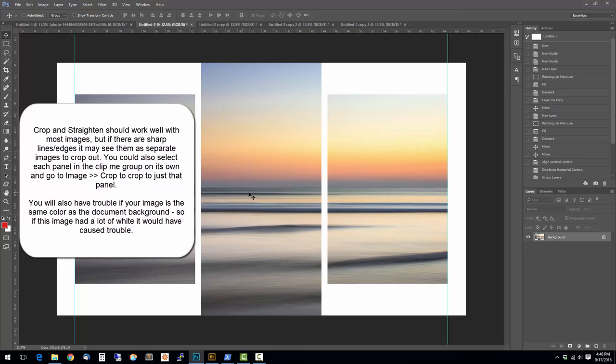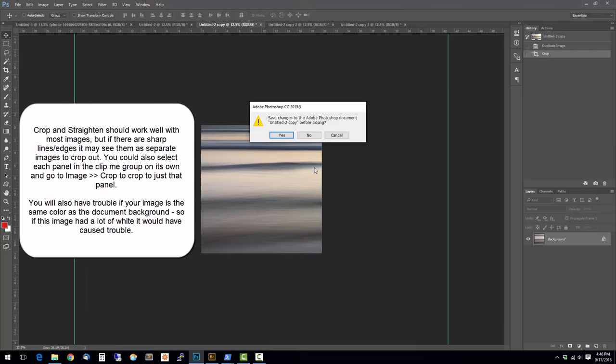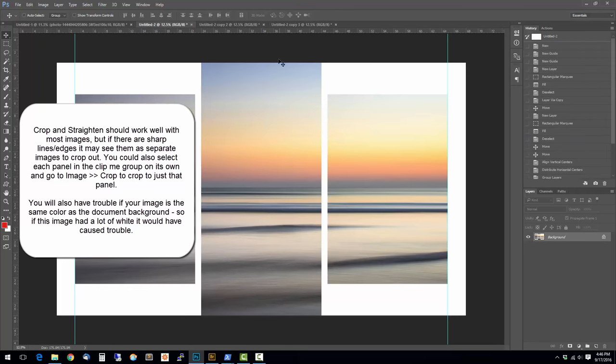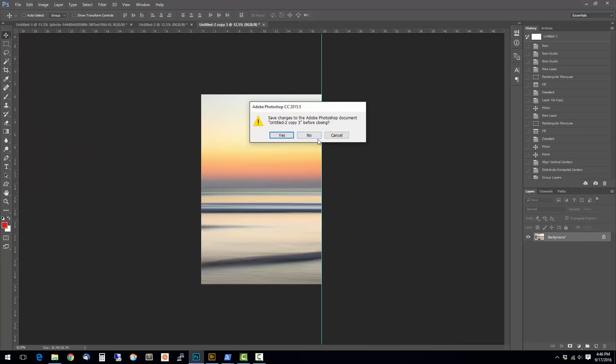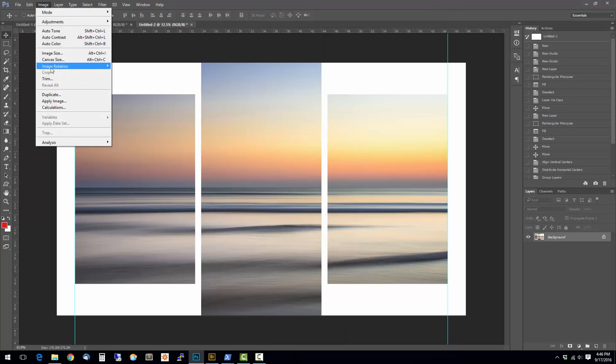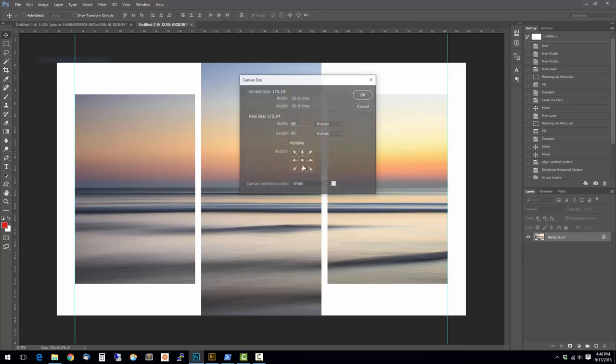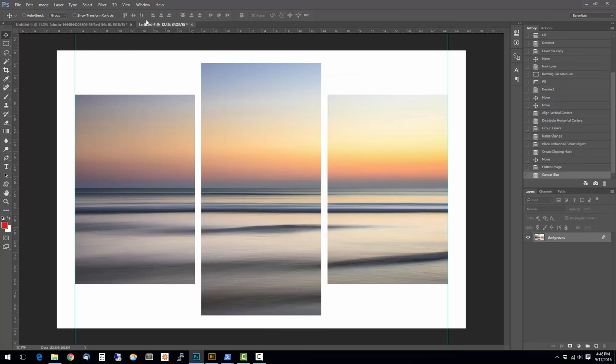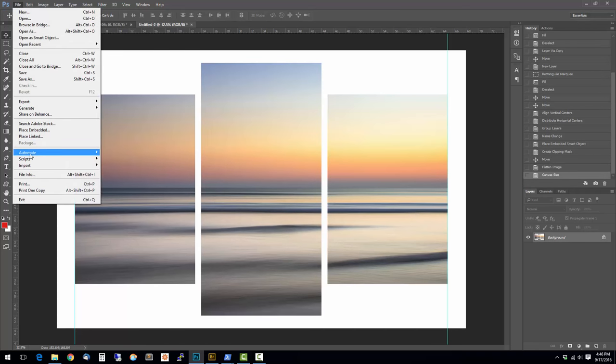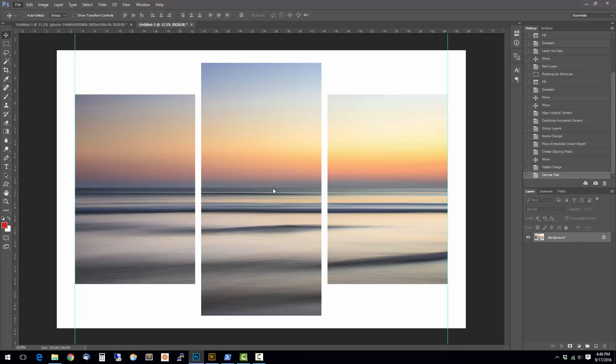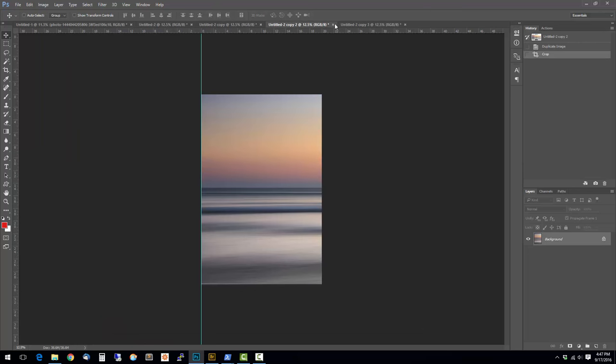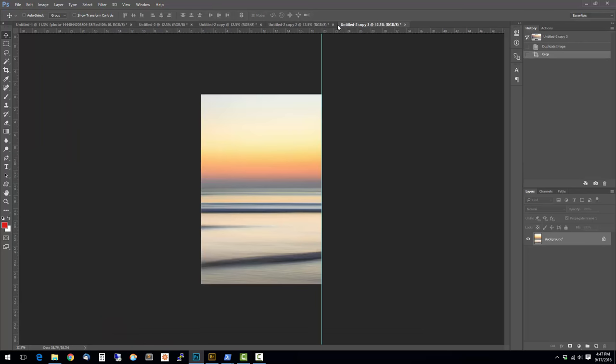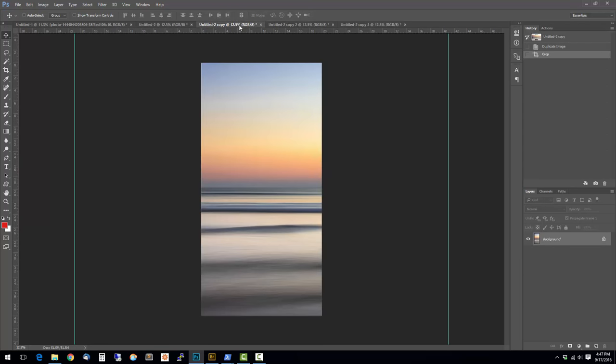I think it saw that sharp line there and didn't like it. So let me get rid of that one. Maybe we'll add some white space just to make it a little bit more obvious where the images are. And we'll go back and do that again. Okay, there you go. So now you have three separate images.